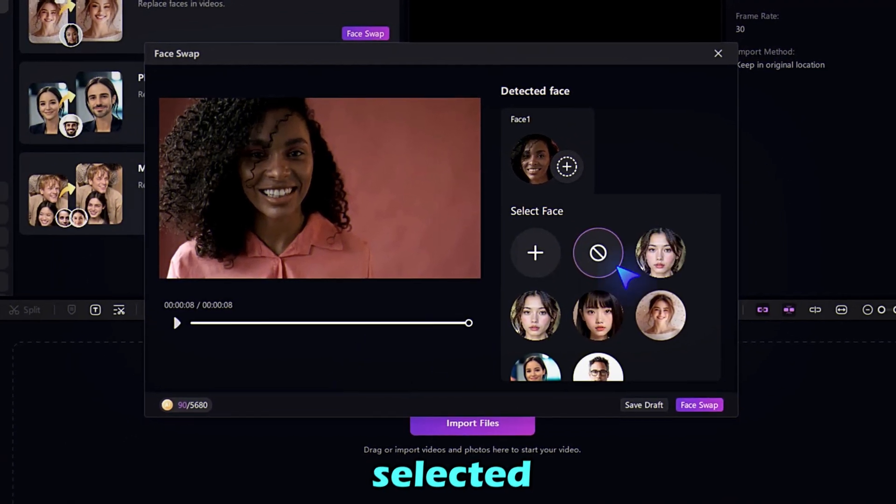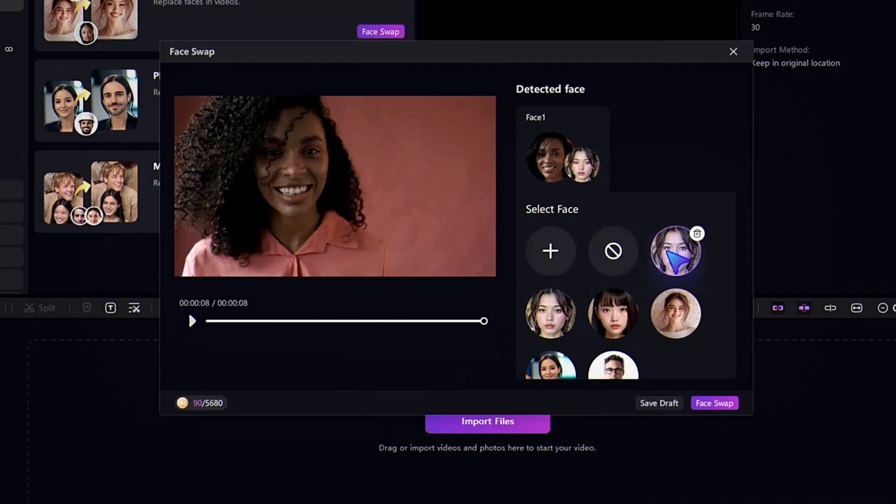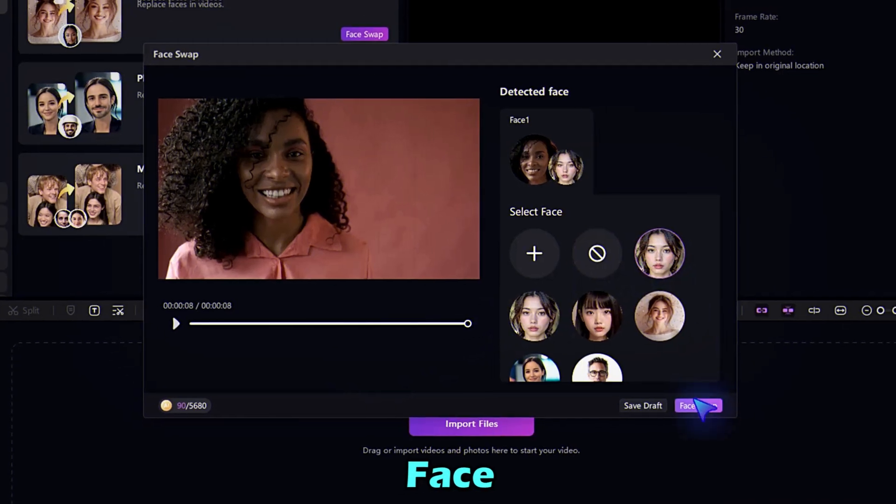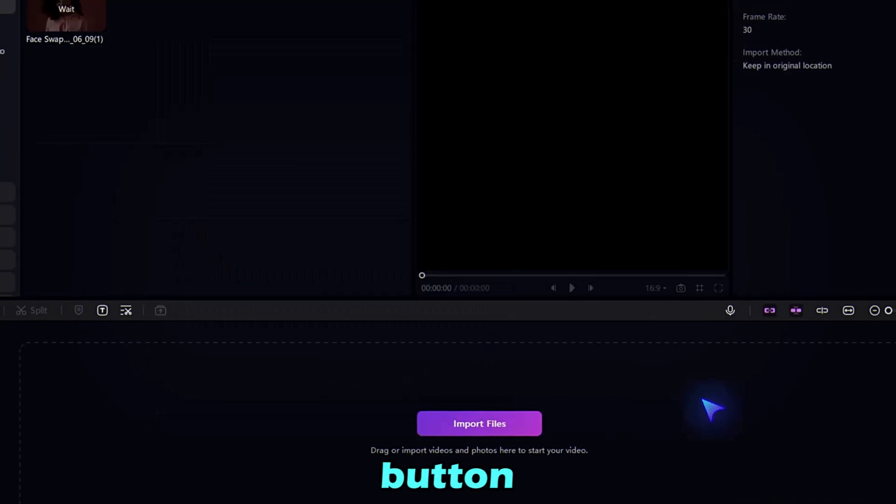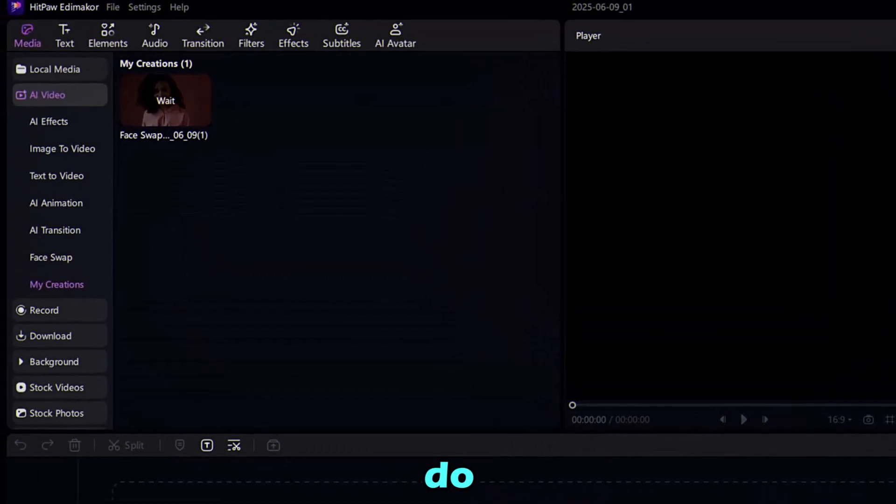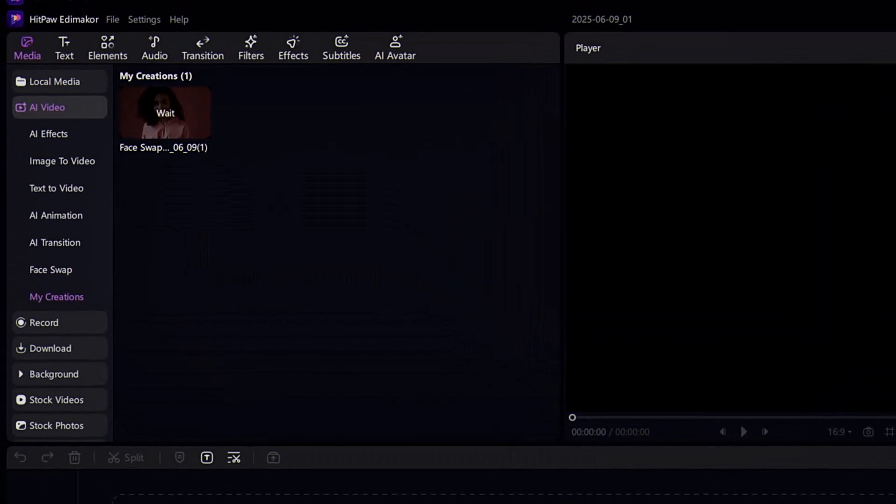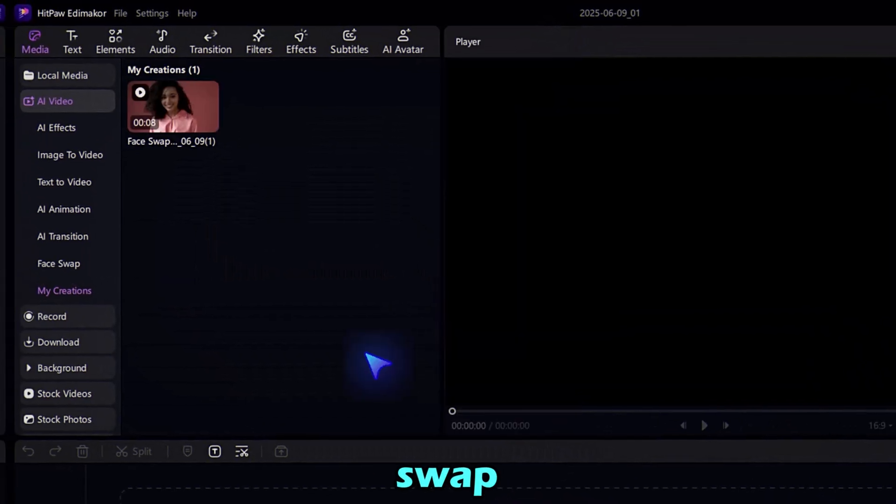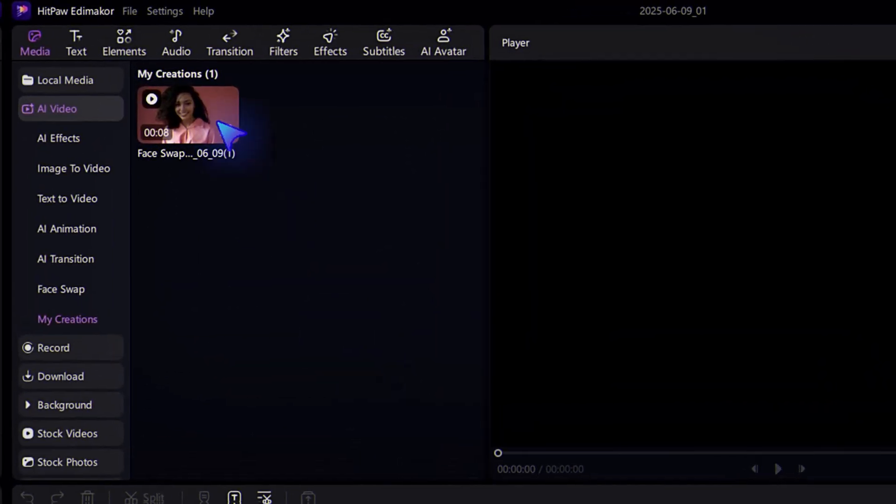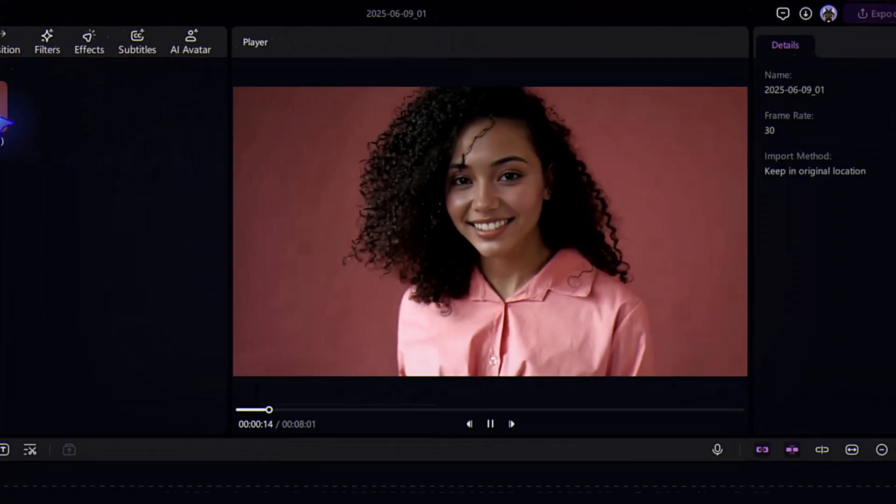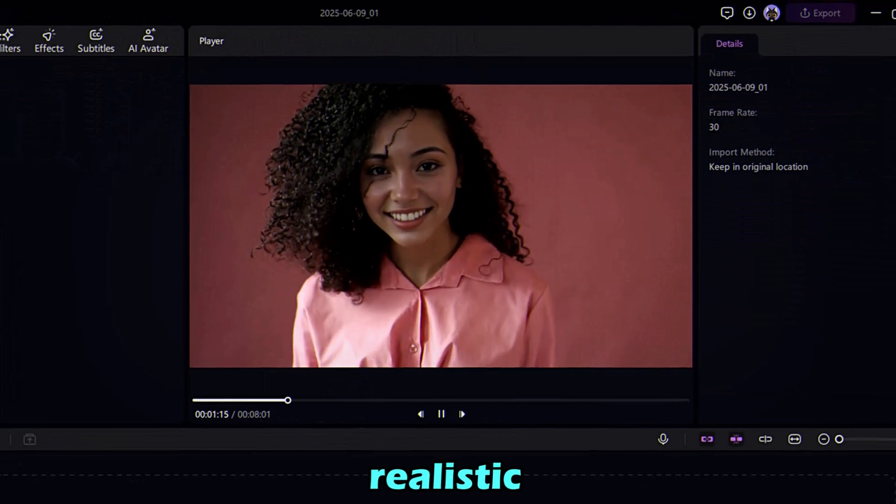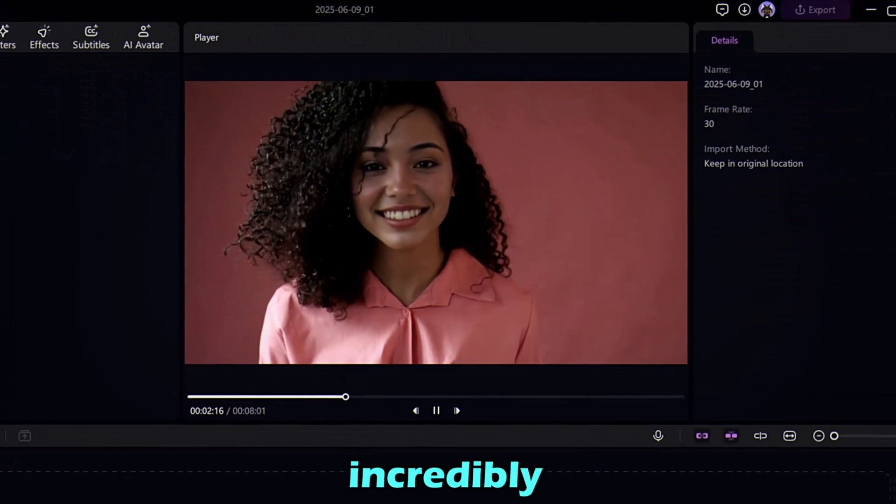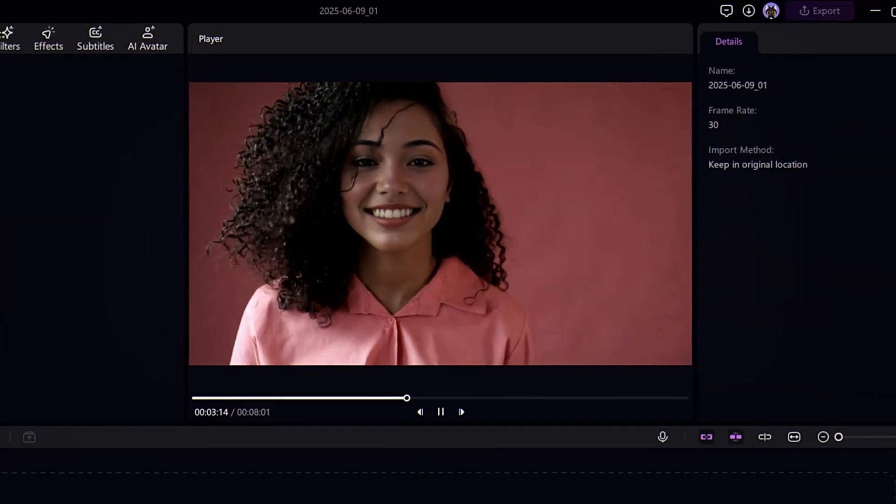Once selected, hit the Face Swap button and let the AI do its magic. In a few moments, your new face-swapped video is ready. Take a look. It's smooth, realistic, and incredibly fun.